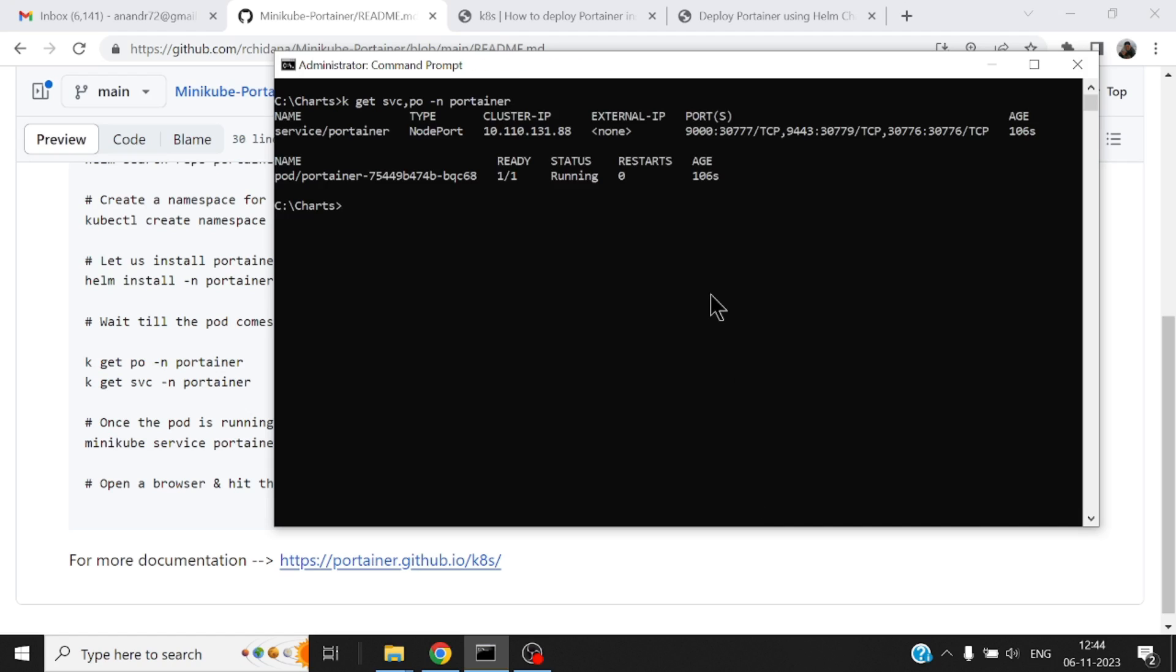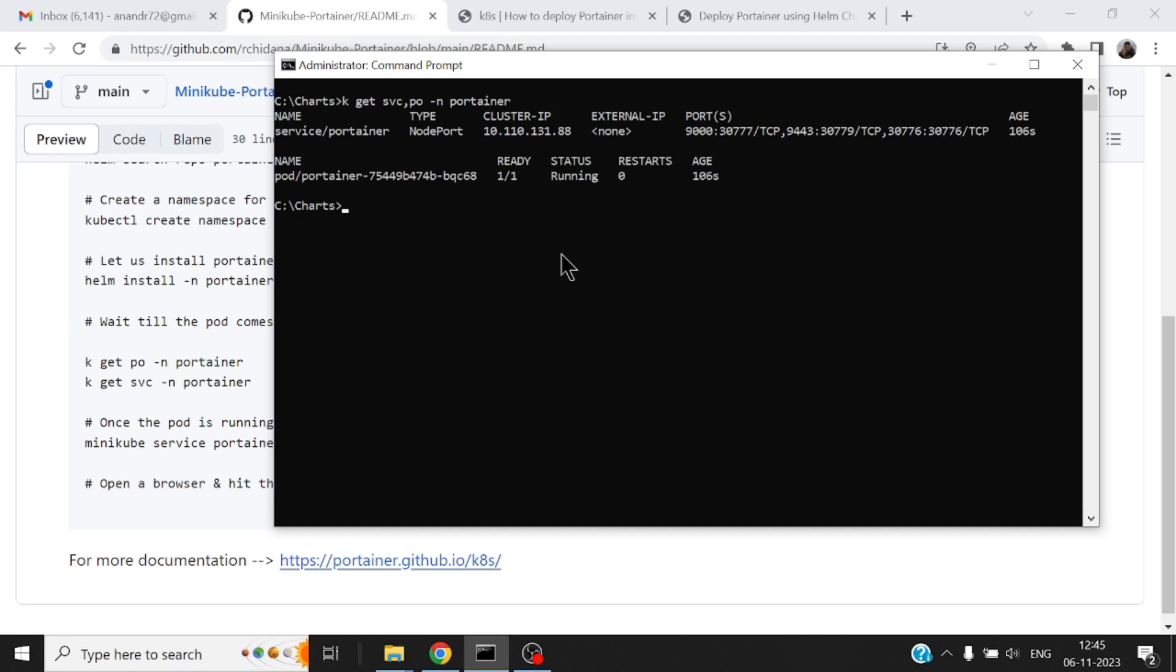All right so now kubectl get svc, po in the namespace portainer. Okay so there is a pod that is up and running. There's also a service that is created which is what we wanted in terms of it is a node port. All right so if it is not a node port then you'll have to have an ingress and then somehow find a way to get into your cluster. But for us here, it being minikube, this is pretty good.